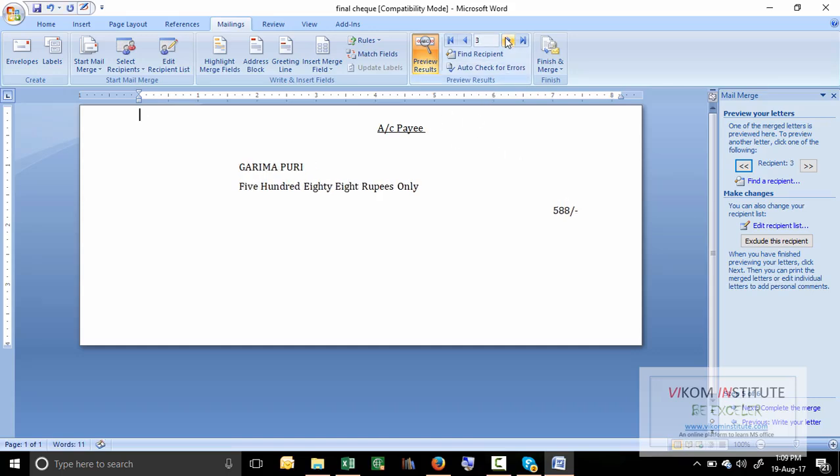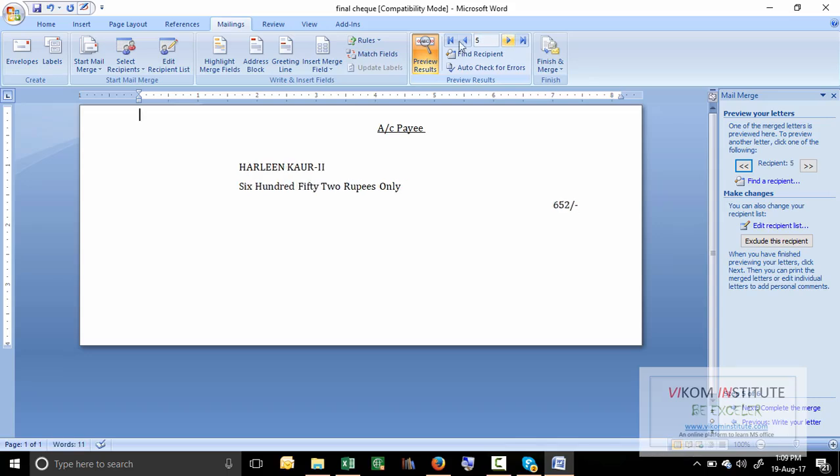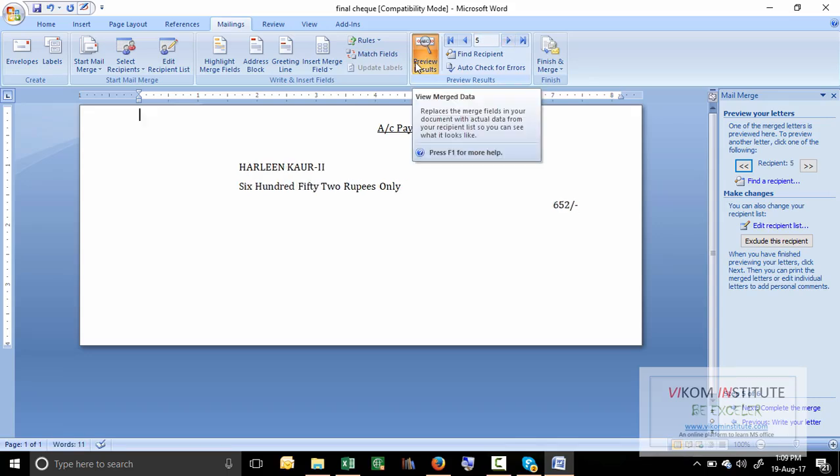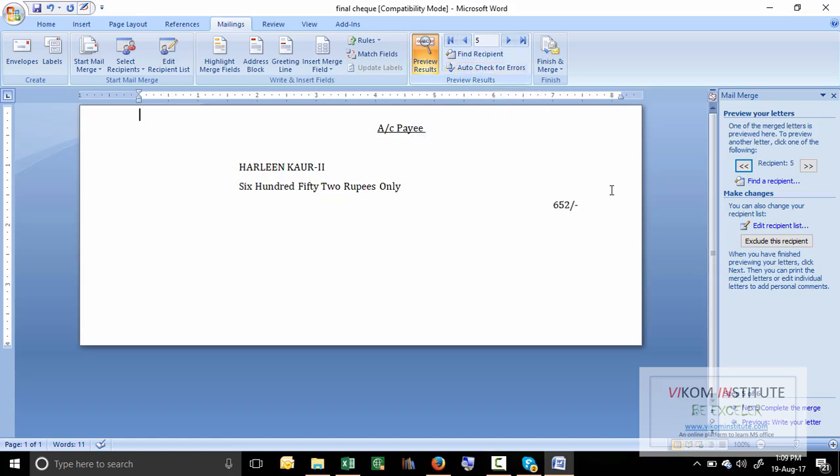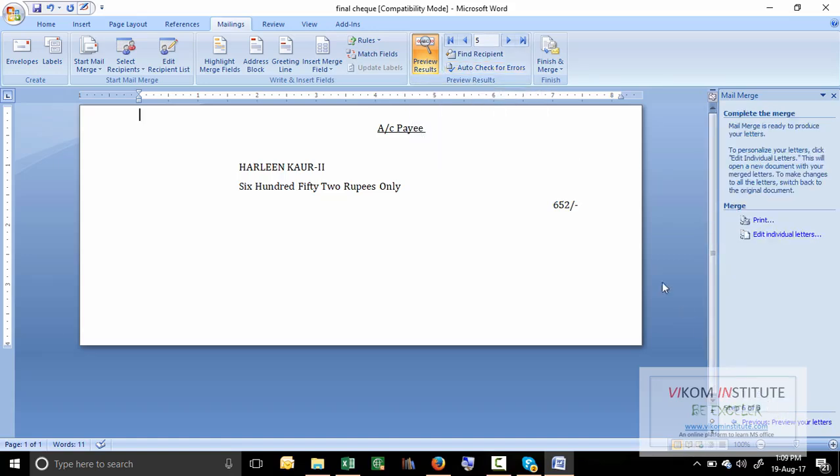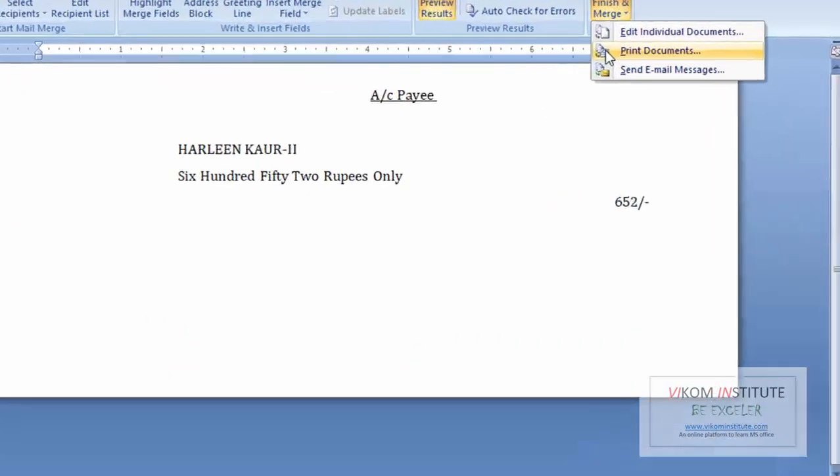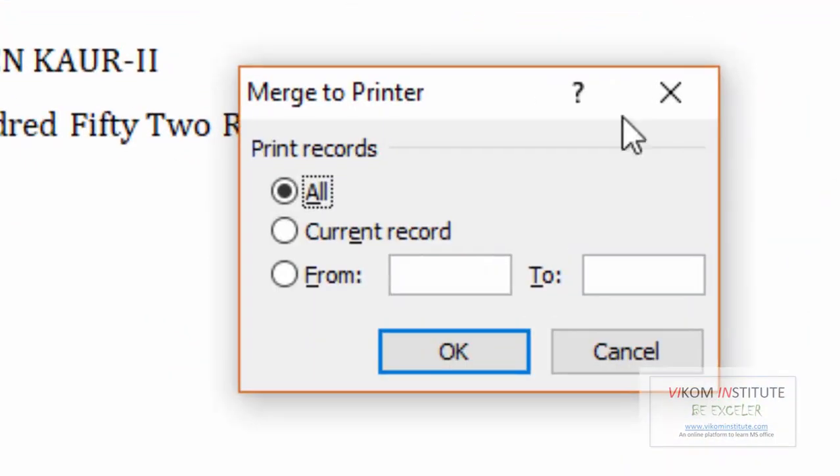then here is the next, third, or fifth. If you want to print all the things in one shot, what you can do is just next, complete the merge, and finish. From here you have to print the documents. How many documents do you want to print, you can do it.